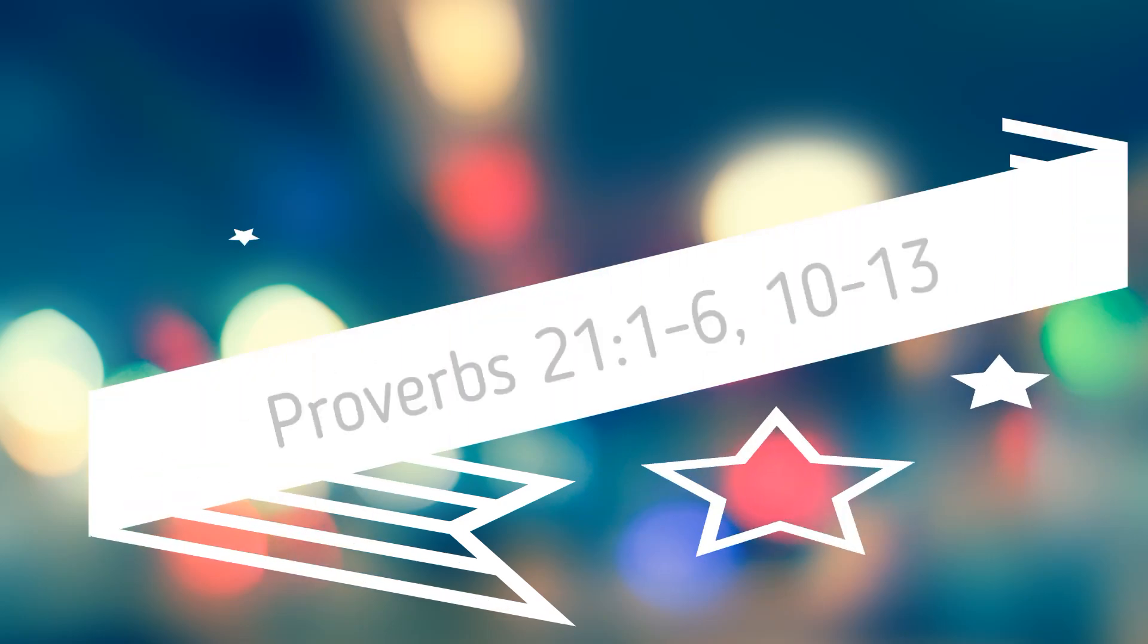These are the Mass readings for Tuesday, September 24th. A reading from the Book of Proverbs.